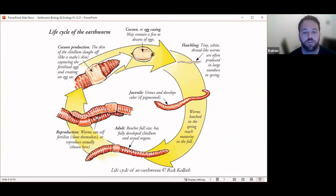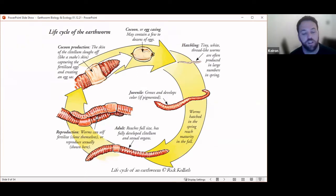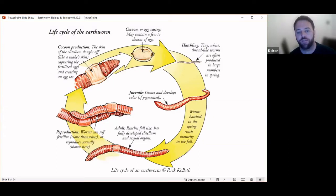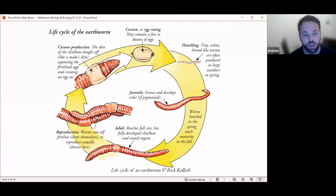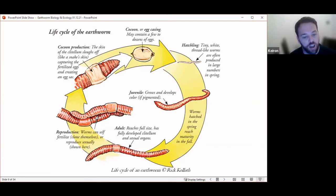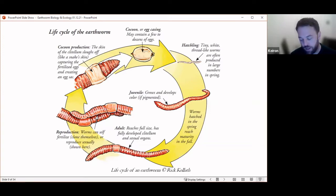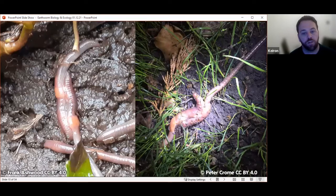Once the earthworms hatch they'll look like a mini earthworm, with the correct number of segments for that species but without the saddle or sexual reproductive organs — that's what they look like as a juvenile. Then eventually as they reach maturity and full size, the saddle will develop and they're ready to mate.